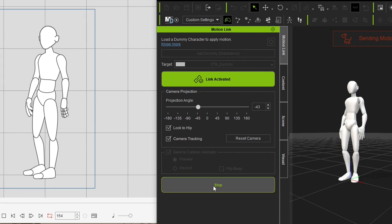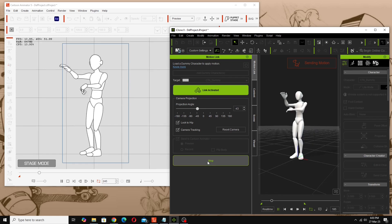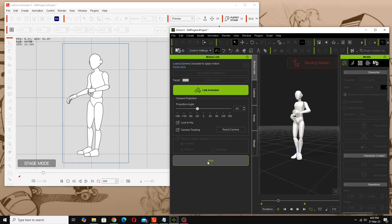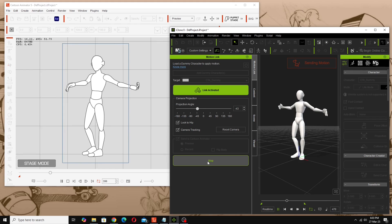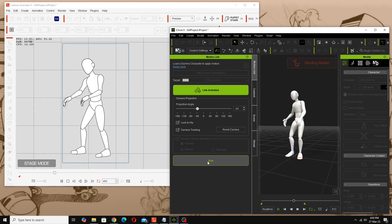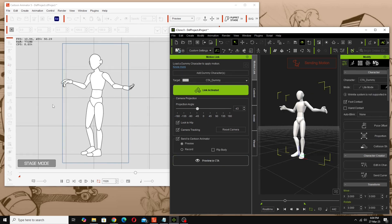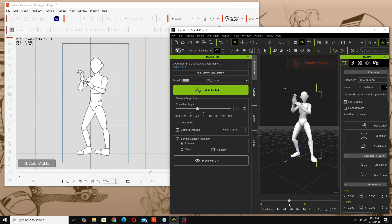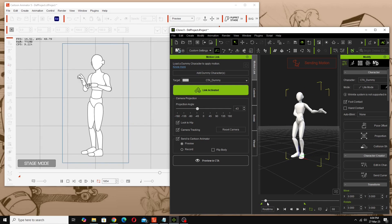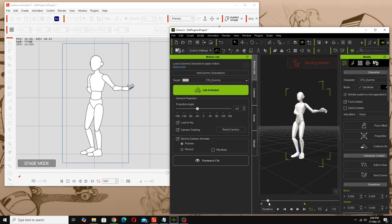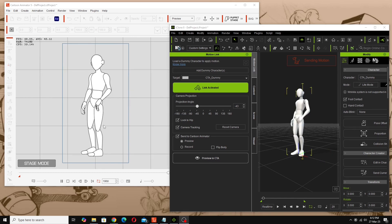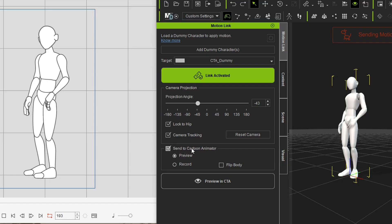Now I'll link it again — go back to Motion Link in Cartoon Animator and enable Preview in CTA. We're getting all the preview information and the character is doing its thing. If we scrub around on the timeline we can look at how each frame is working in Cartoon Animator — you can see that hand is going behind, which perhaps isn't what we want.